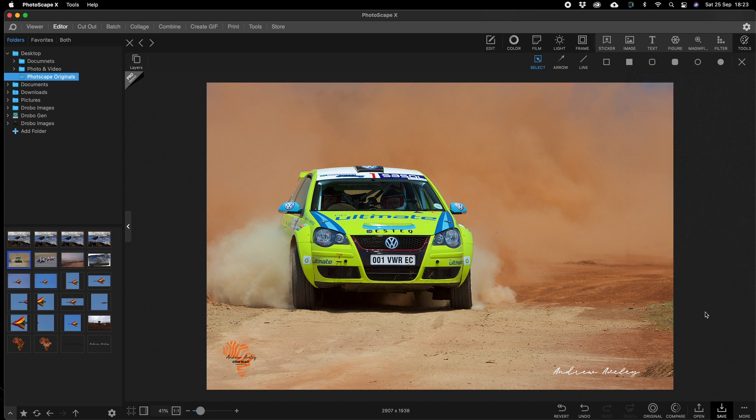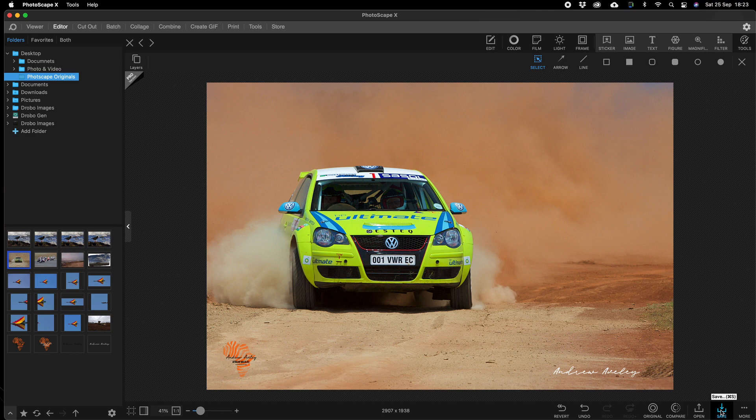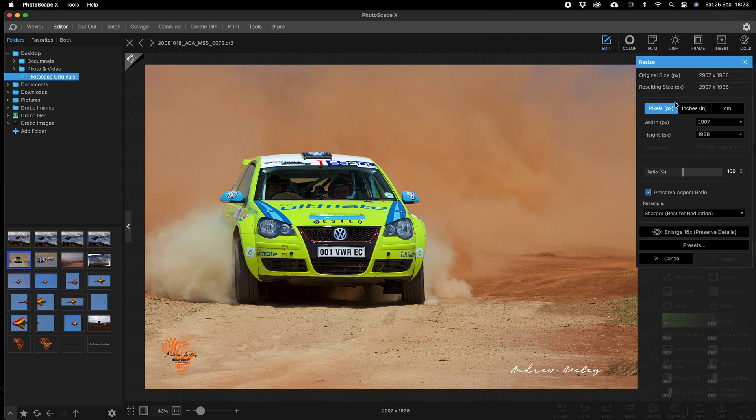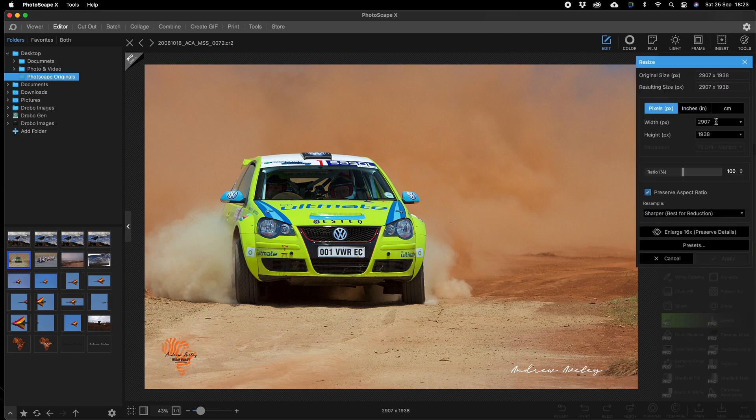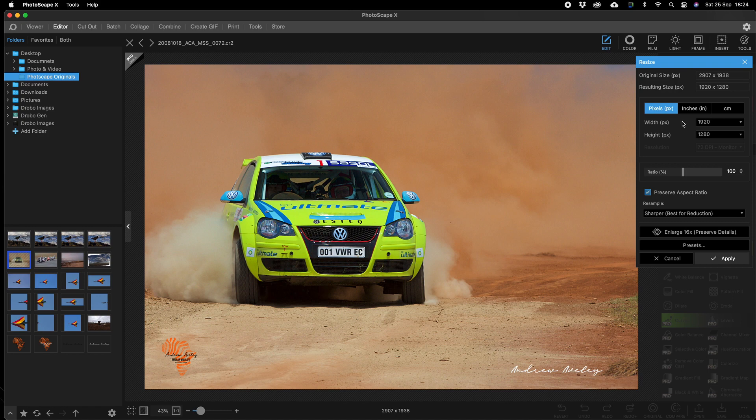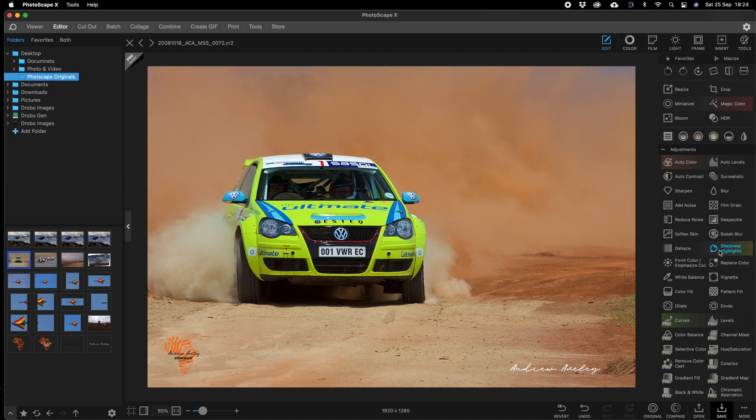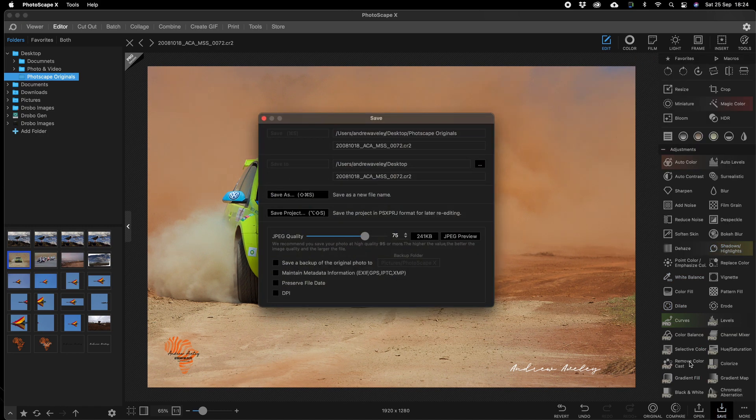What you do is you will go to Edit, Resize. We want to save this for web, 1920, going to apply.